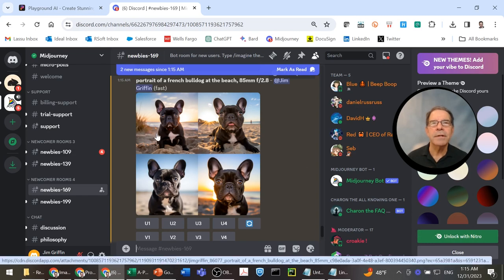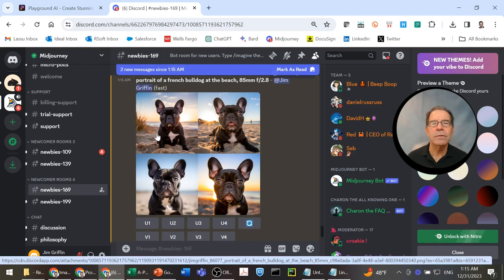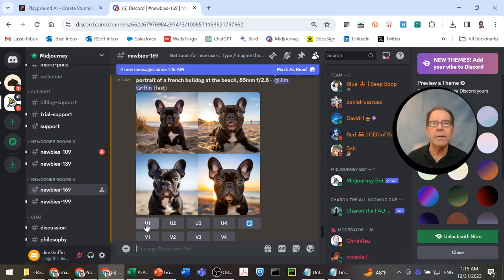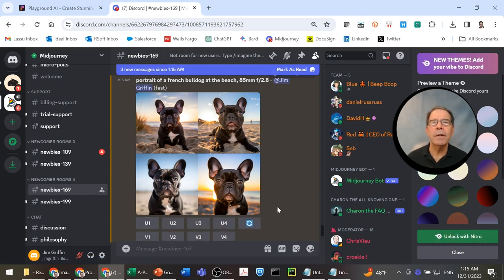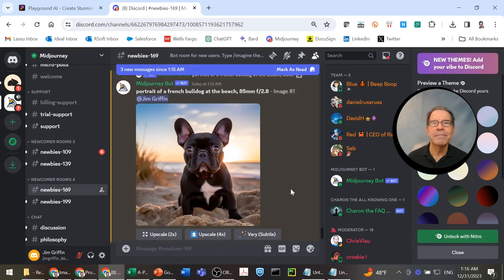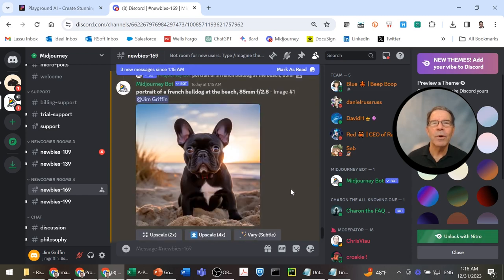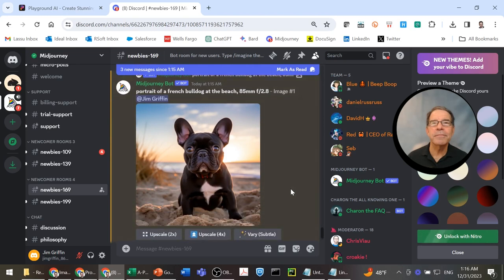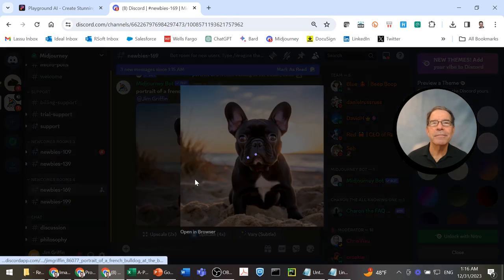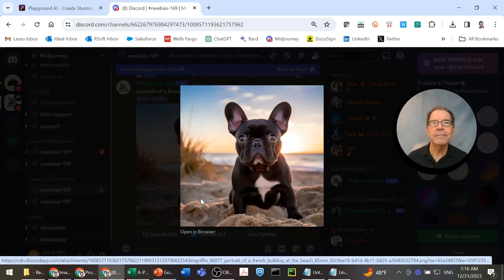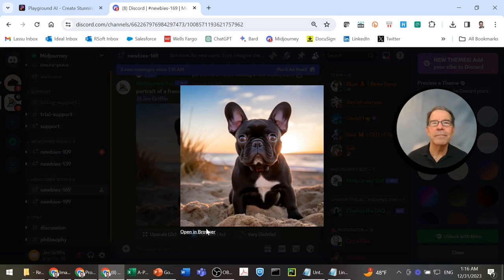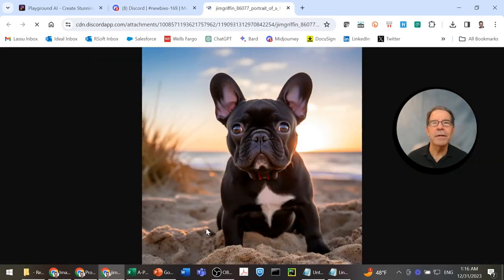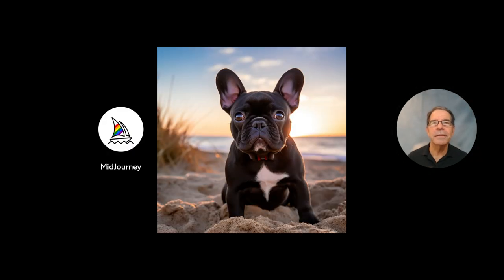Maybe not as much the upper right. The one in the lower right maybe is a little bit hard to look at because the sun is setting behind him, but it's a very interesting effect. Let's go with the one in the upper left. We'll go ahead and upscale it. And there he is. Contender number one from Midjourney.